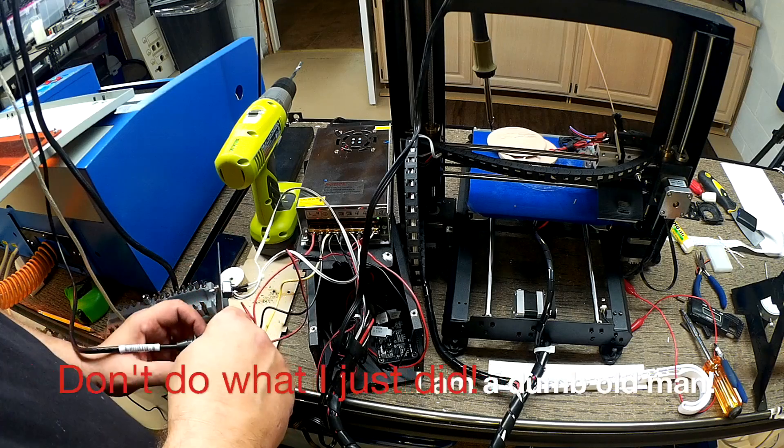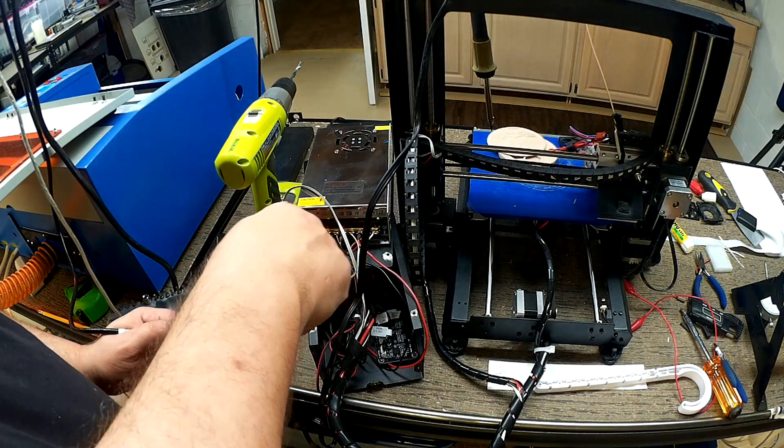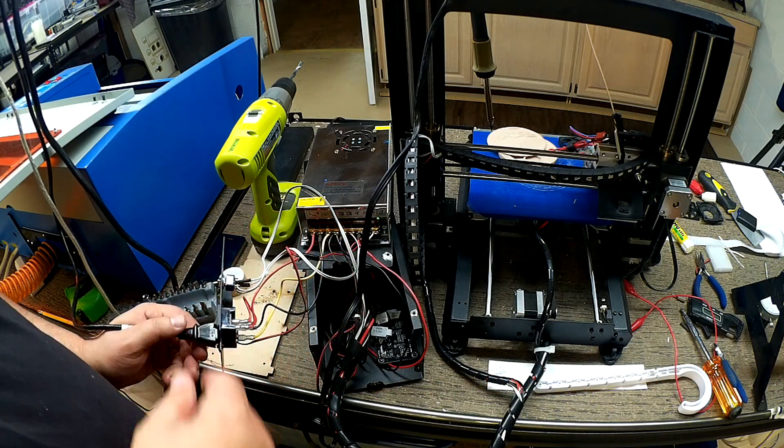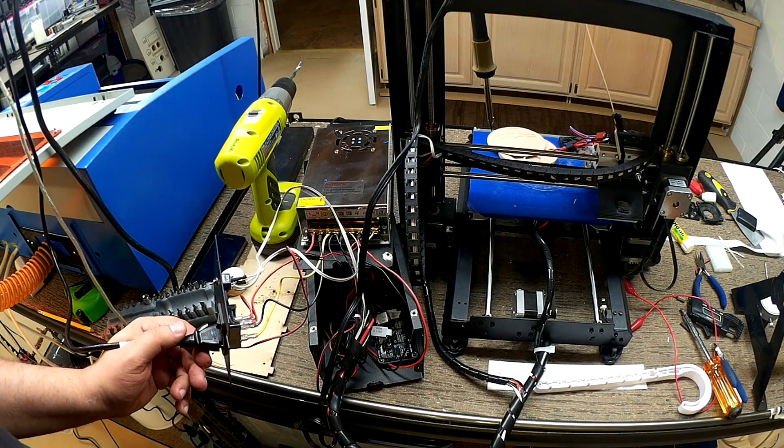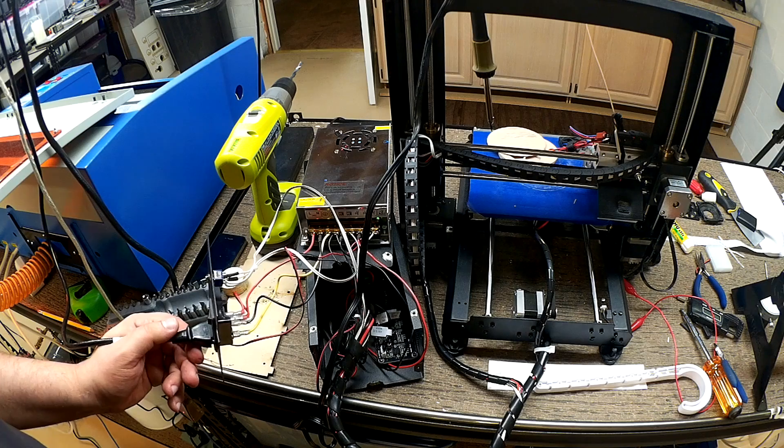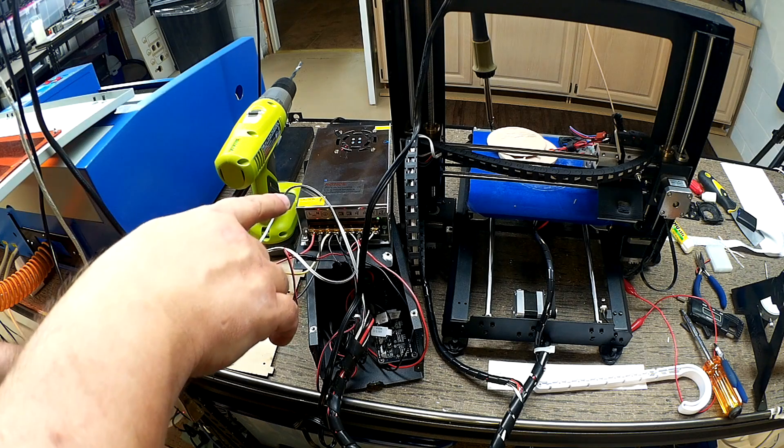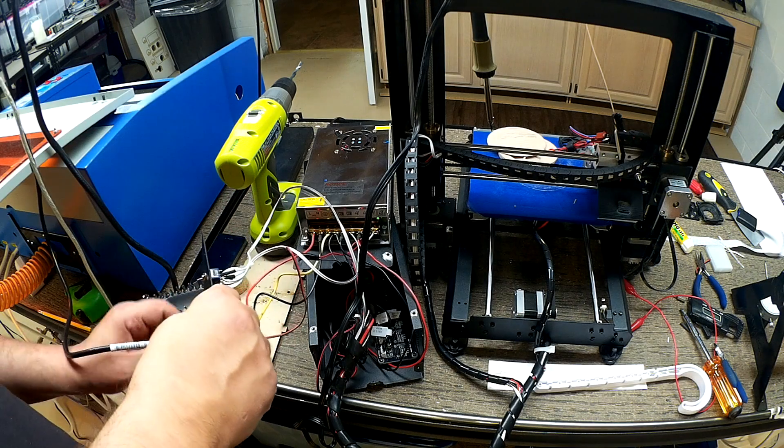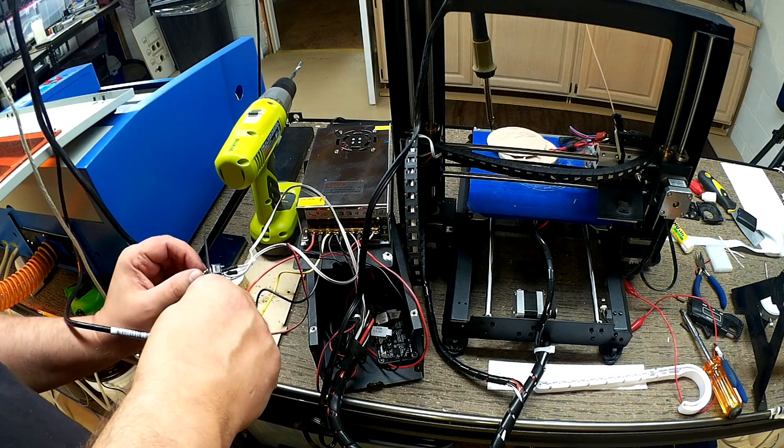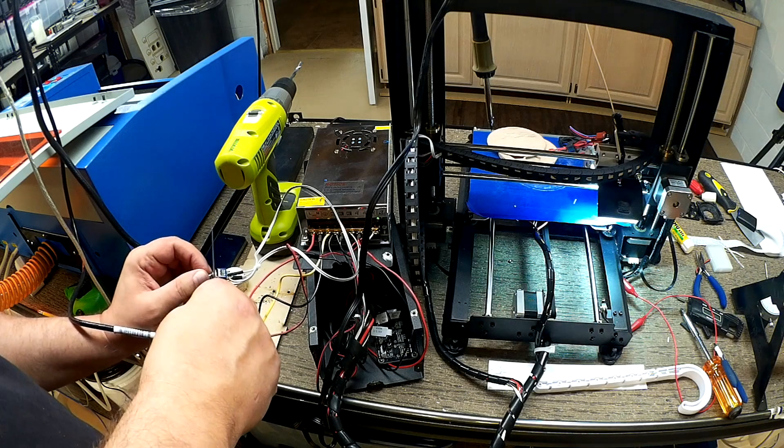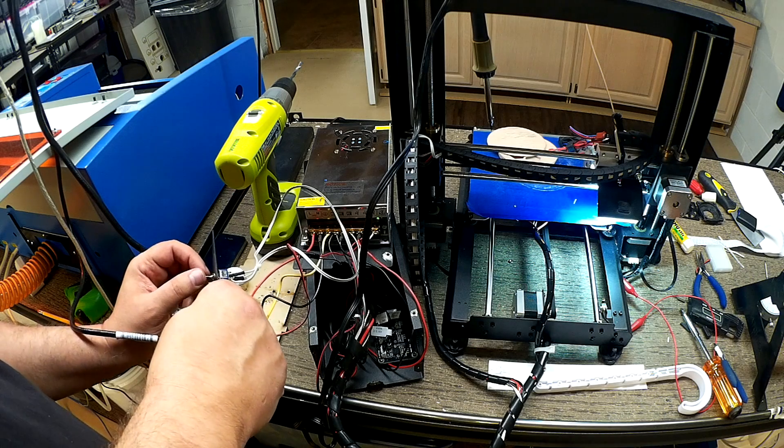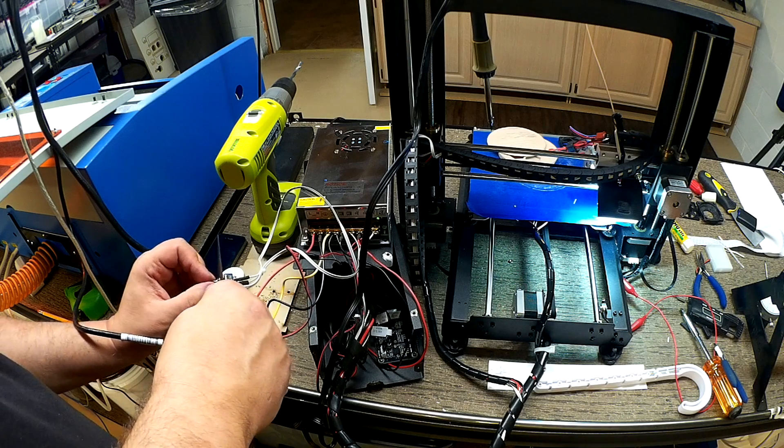So, again, we're pulling from the open ports on the power supply from the Wanhao. So, it's pulling from internal power, so it doesn't require an external wall wart or anything. So, pretty nice little setup.